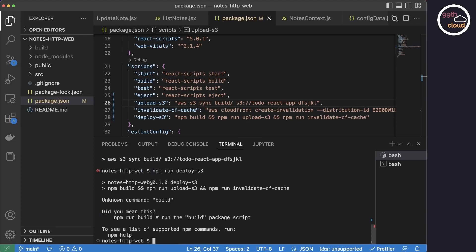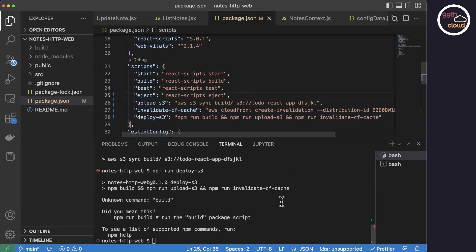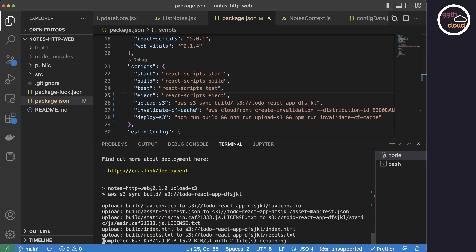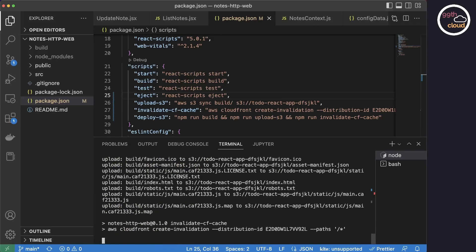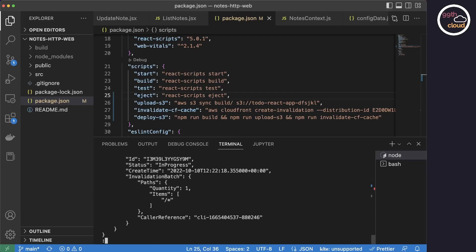Oops, there is still an error. The command to run the build needs to be npm run build of course. So let's fix this and run it again. So the build has run through and the upload is working as well. Now it's running the cache invalidation and it will show that the status is in progress, which is fine. You can type Q to close this screen.